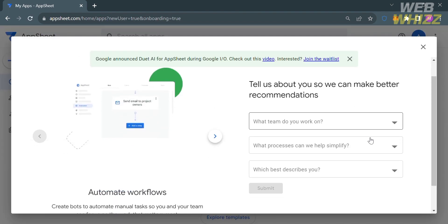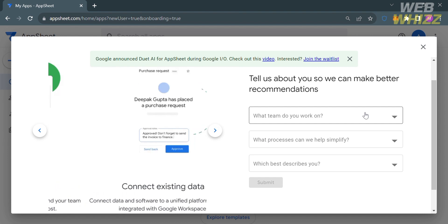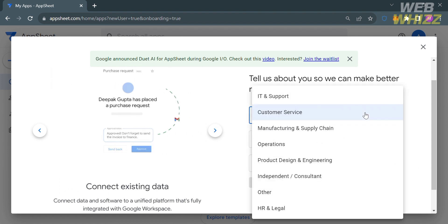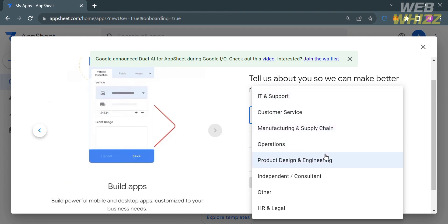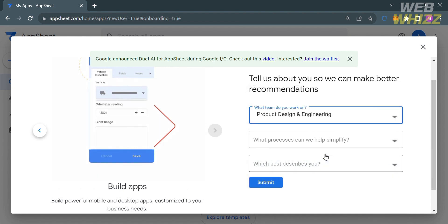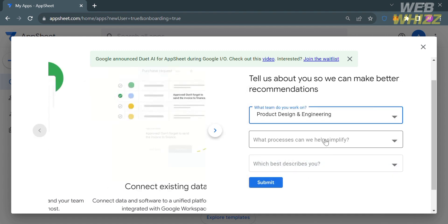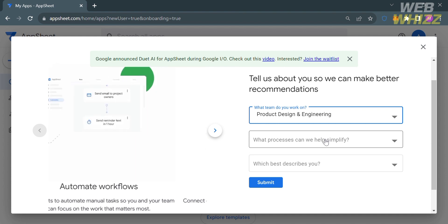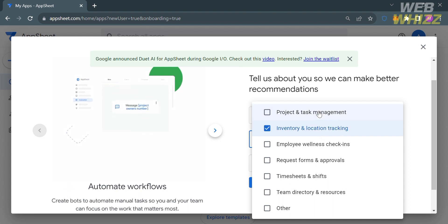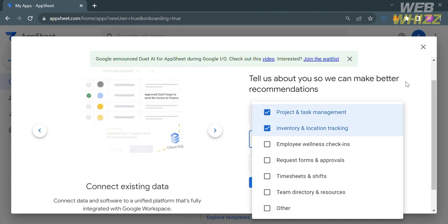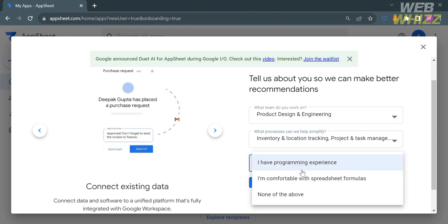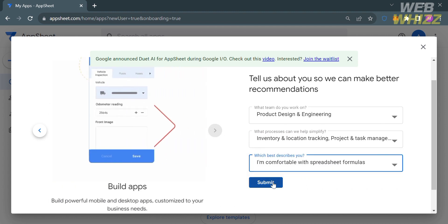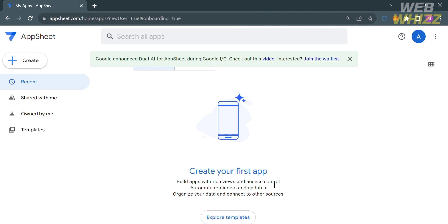Upon signing in, you will be directed to a page where you need to answer some onboarding questions by selecting from the given answers. For the first question — what team do you work on — you can select from options like IT and Support, Customer Service, Manufacturing and Supply Chain, and others. I chose Product Design and Engineering. For the next questions about what processes to simplify and what best describes you, select your answers and then click the Submit button.